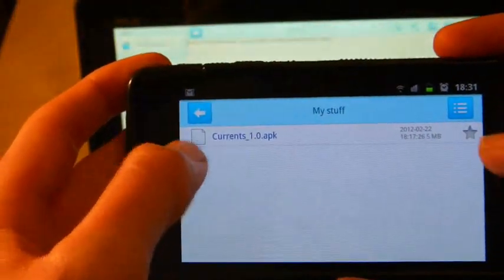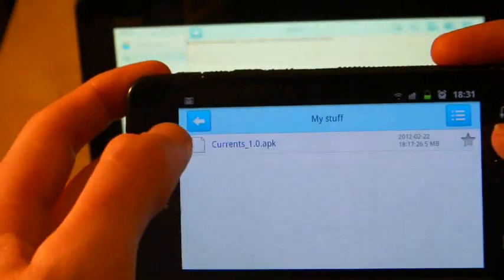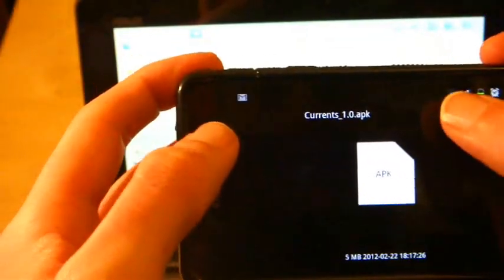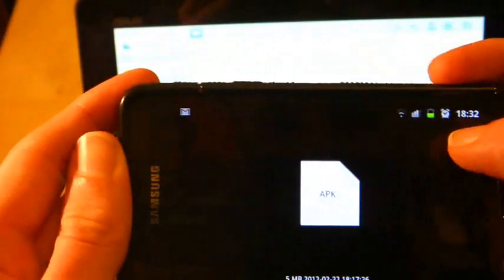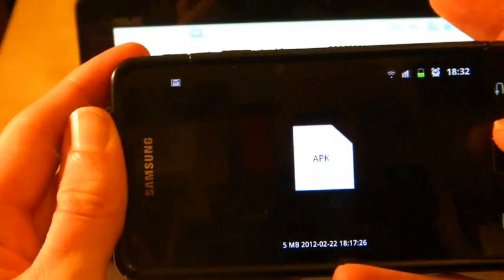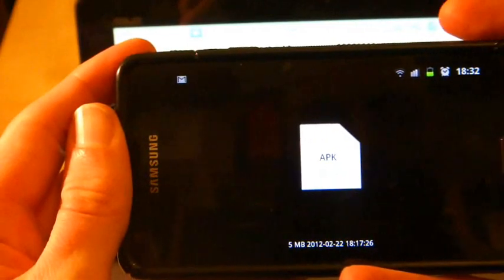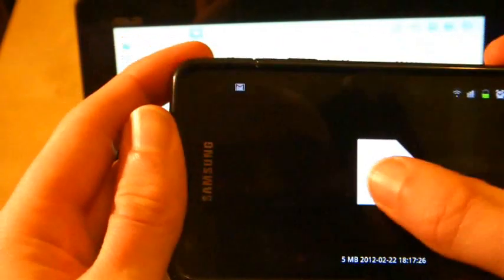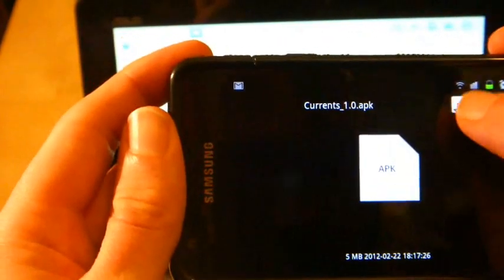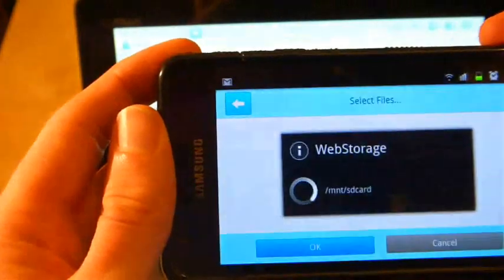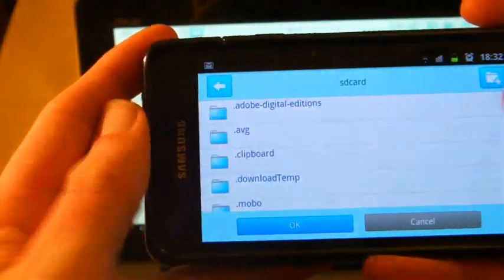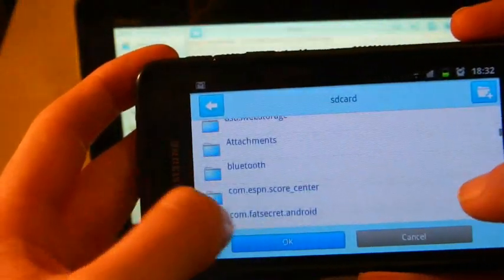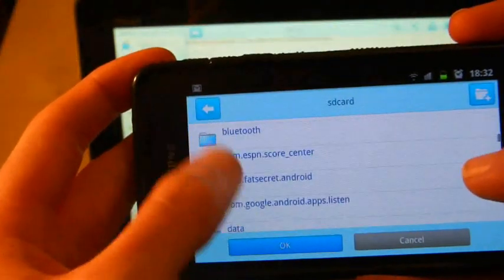It does seem to have successfully downloaded that. So I presume I've pressed that button there. So now it's asking me where I want to put it.